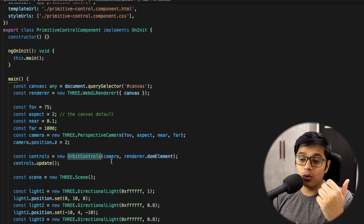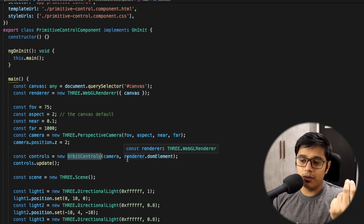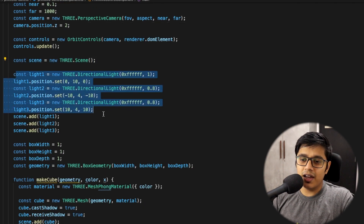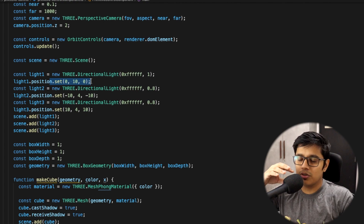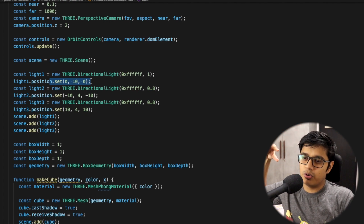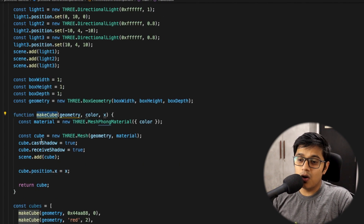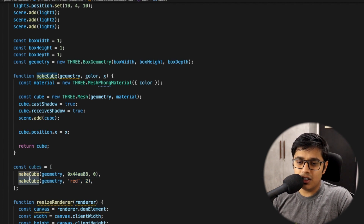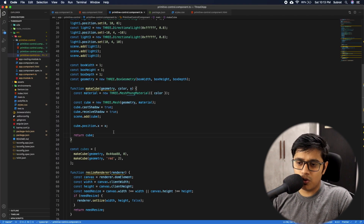This is the Orbit Control — it takes the camera and the renderer DOM element. Then we have a scene with three directional lights. The default target is the origin — if you point the light here it will illuminate this way, and so on. We also created a method called makeCubes which takes geometry, color, and X position, and we call this method twice to add two cubes to the scene.